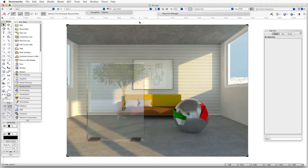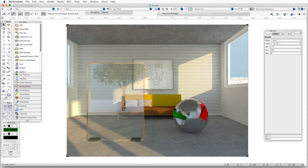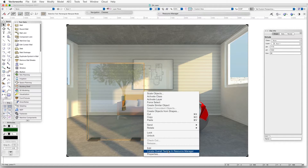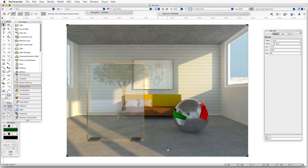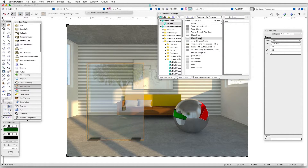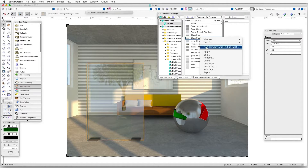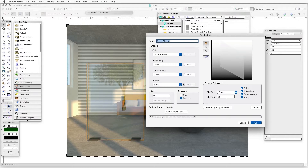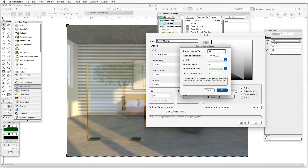In the second example, we'll add blurriness to a transparent glass texture. Select the rectangular glass object on the left and then find the object's texture in the Resource Manager. Right-click on the rectangular object on the left, and in the context menu, select Locate Overall Texture in Resource Manager. The texture will be highlighted — it's called Glass Clear 3. Now we'll edit the texture and add blurriness to the transparency shader. Right-click on the texture and select Edit, then click on the transparency shader Edit button. In the blurriness data box, enter 5 and then click OK.